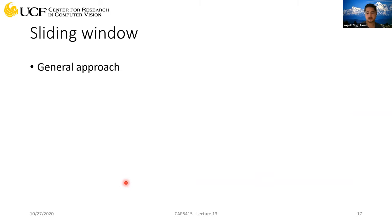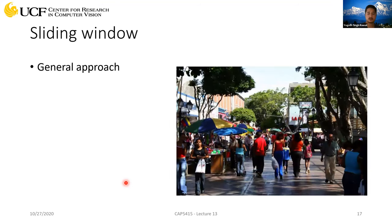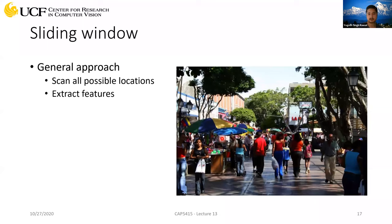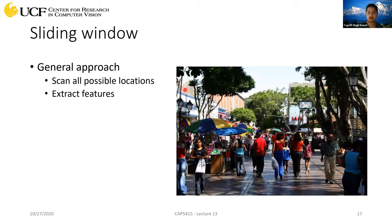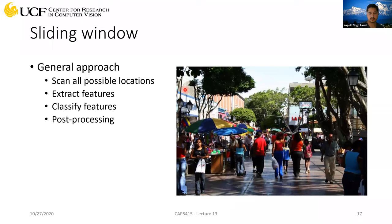To improve this further: the general approach is to take a window with a certain aspect ratio, slide it across all possible locations, extract features from each location, and then instead of using a template, use a classifier on those features. We'll also see some post-processing to further improve results.